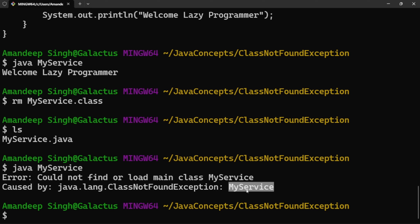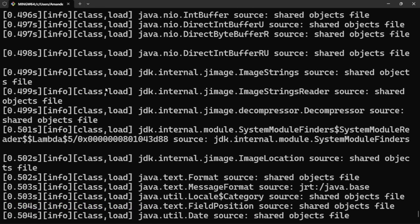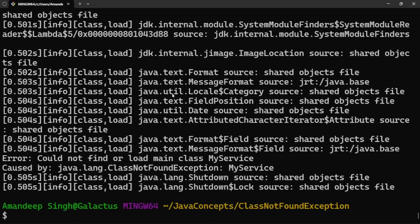If we want to see in more detail, we can use the -verbose option while executing or compiling. You can see it has started loading a lot of files, because the runtime environment has to be set up and many classes and objects need to be created. In the end, it is trying to load MyService class, is not able to find it, raises an exception, and then JVM shuts down. To fix this, we can recompile the source file to generate the .class file and place it in the class path.